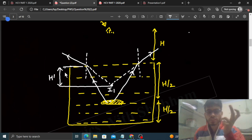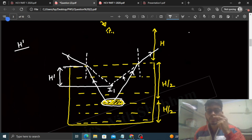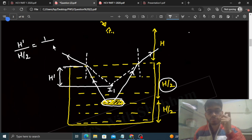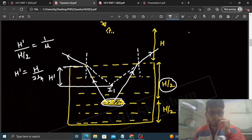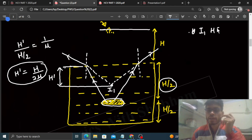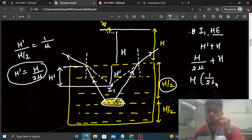Using the apparent depth formula: h dash divided by h/2 (actual depth of fish from surface) = mu2/mu1. Rays going into air so mu2 = 1; rays coming from water so mu1 = mu. Therefore h dash = h/(2mu). Distance between human eye and I1 = h dash + h = h/(2mu) + h = h(1/(2mu) + 1).